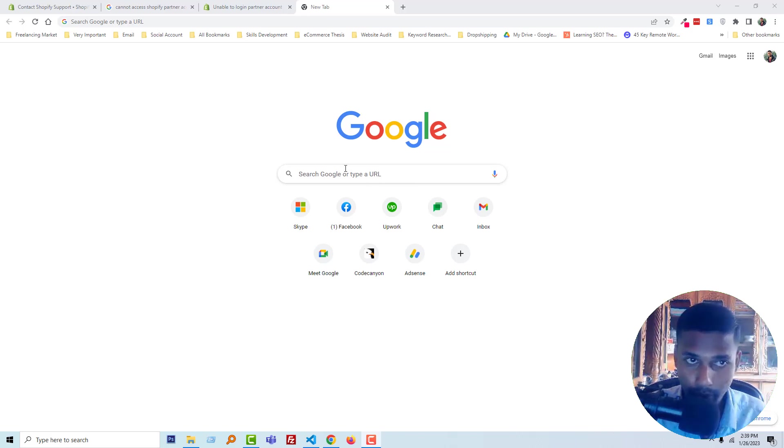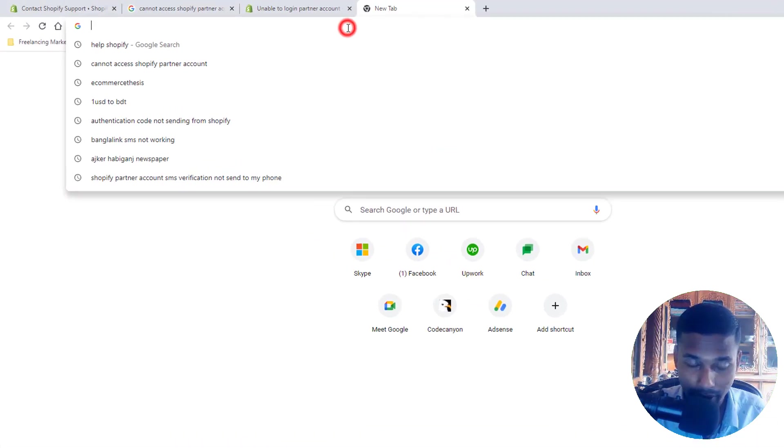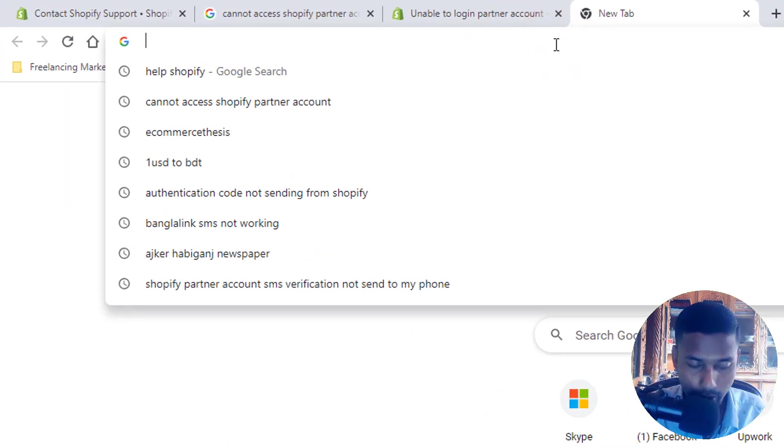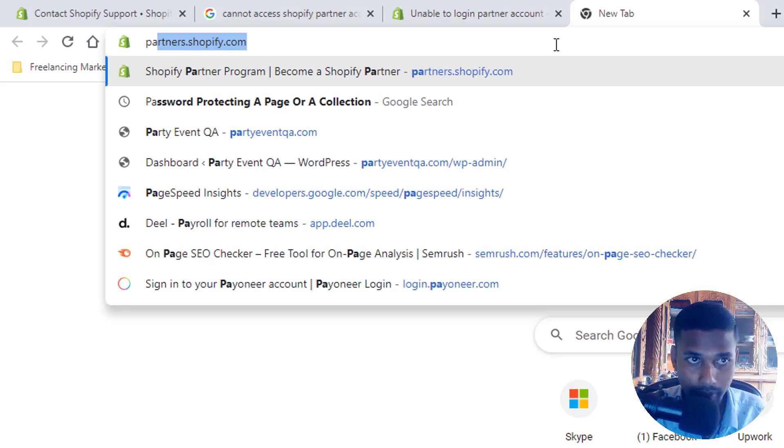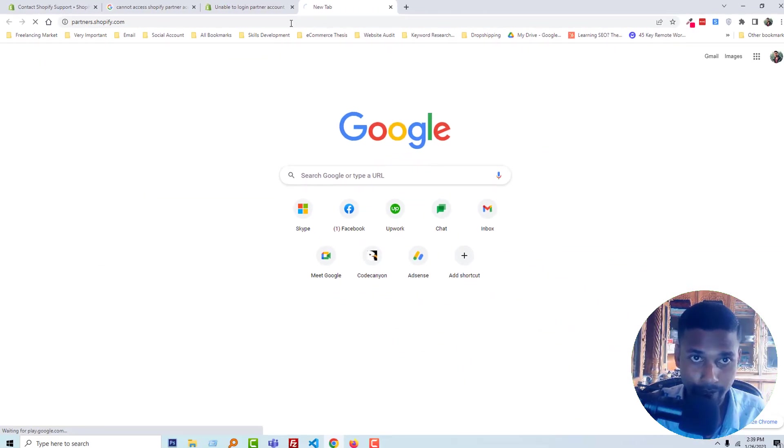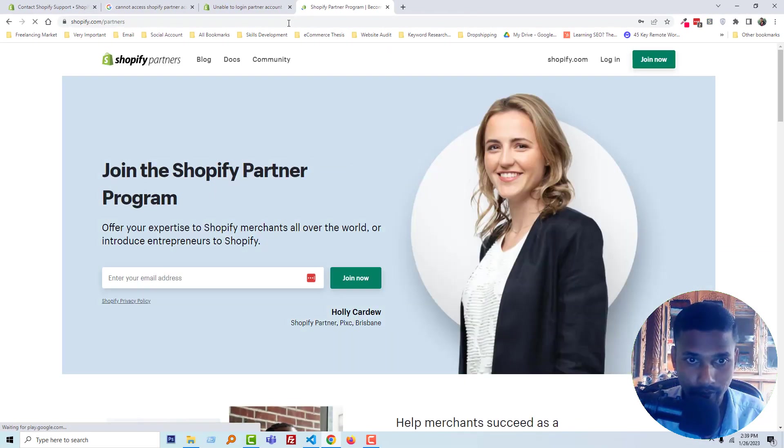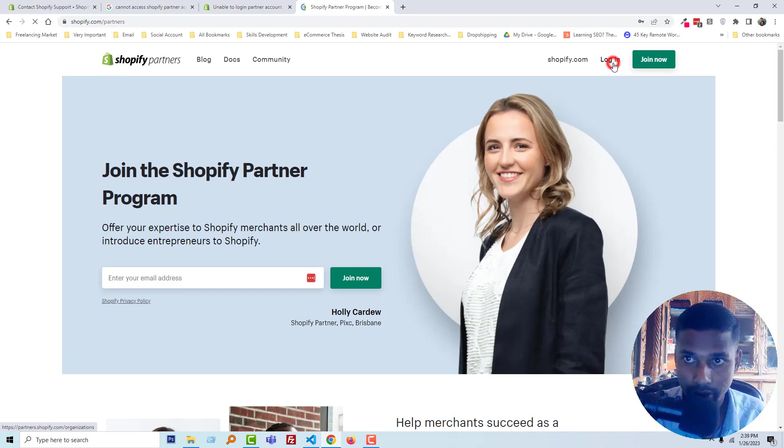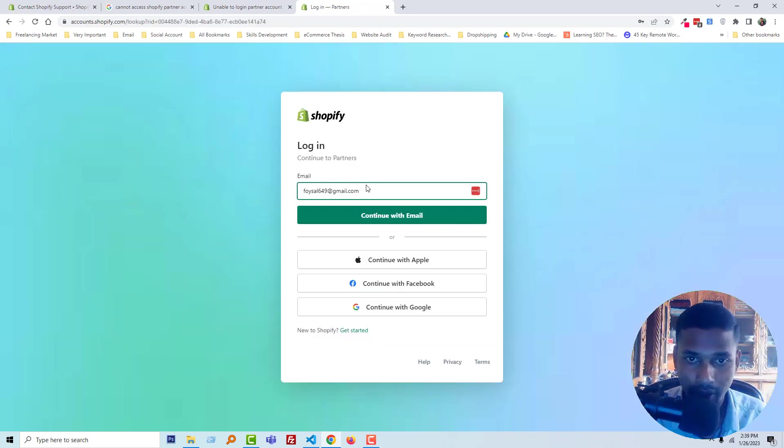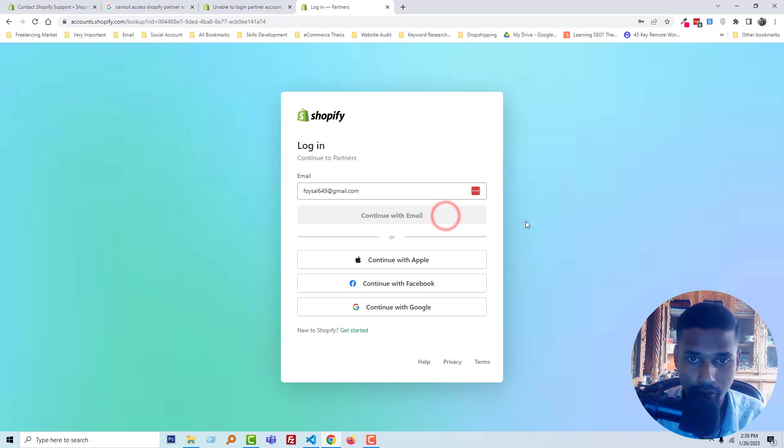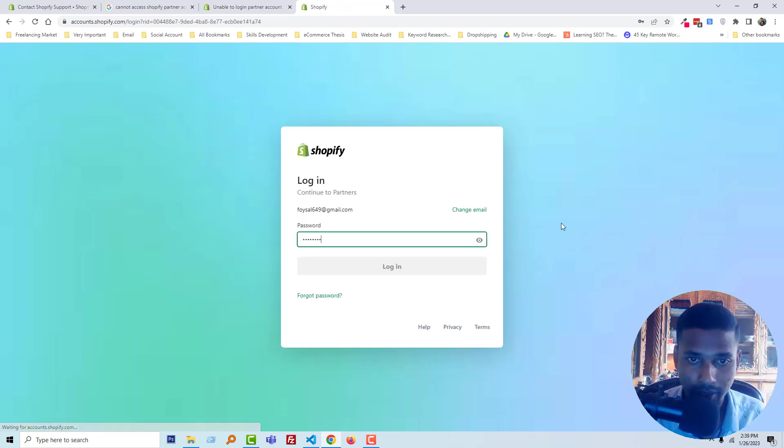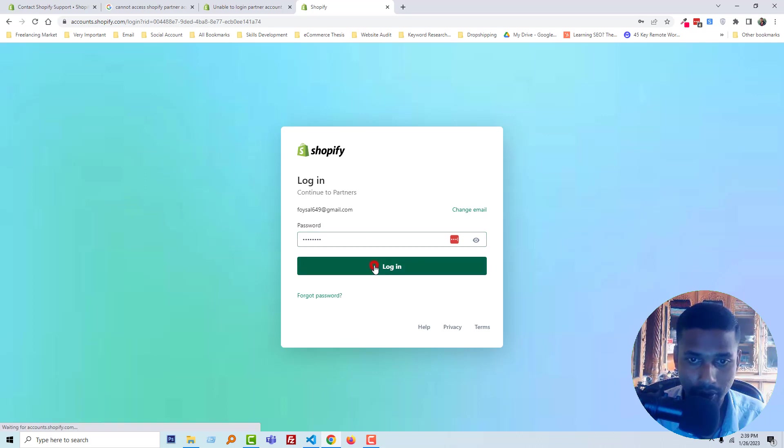I'm going to log into my Shopify partner account. I'm going to type partners.shopify.com, click on login, then add my email, continue with email, enter my password, and click on login.